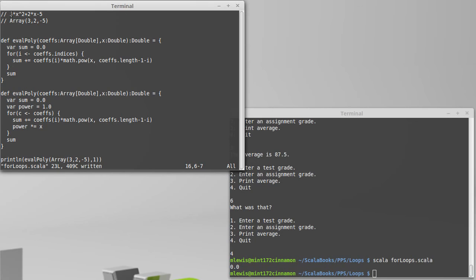If I do this, it'll go 3 to minus 5. But what I really want is minus 5, 2, 3.